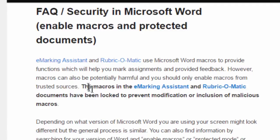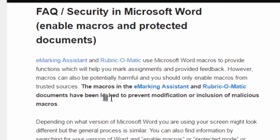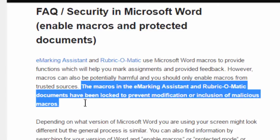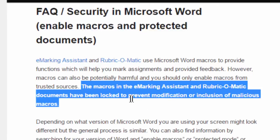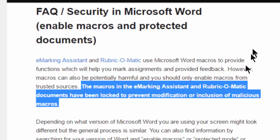Of course, you should only enable macros if the document has come from a trusted source. The macros in these documents have been locked to prevent modification or inclusion of malicious code by other people.